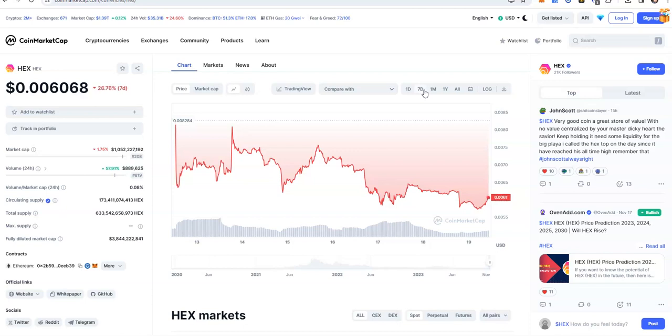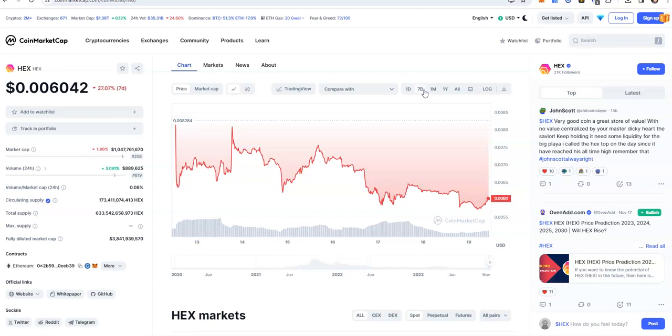Let's see here. Hex is a very good coin and great store of value. But, no value is centralized by your master Dickie Hart, the savior. Keep holding it. Need some liquidity for the big playa. I call the Hex top on the day since it have reached as all-time high. Remember that. So, it'll never be there again. You think Hex will ever get there again? It'll never be there again. Never.